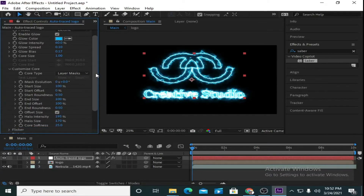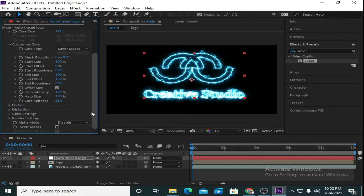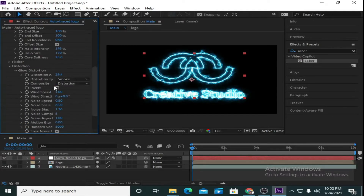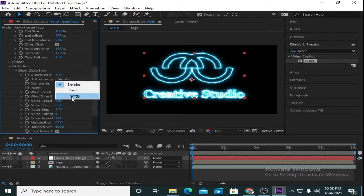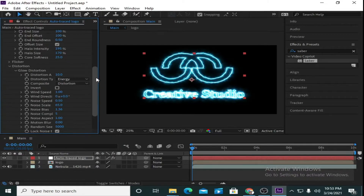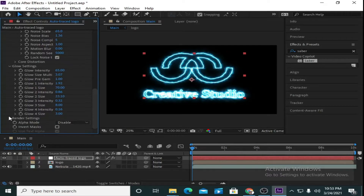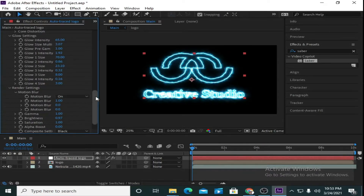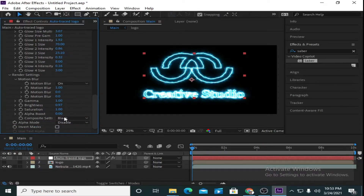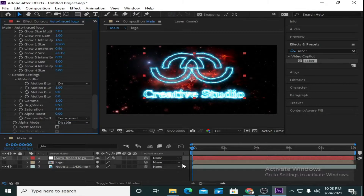Now go down to Distortion. Under Glow Distortion, type the distortion amount as 10 and select the Distortion Type as 'Energy'. Now go to Render Settings and under Composite Setting select 'Transparent' — it will appear on the background.